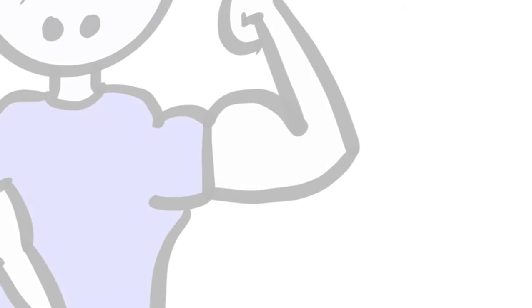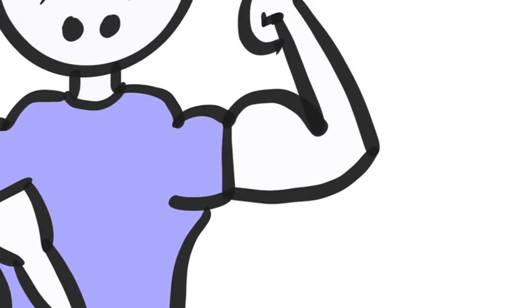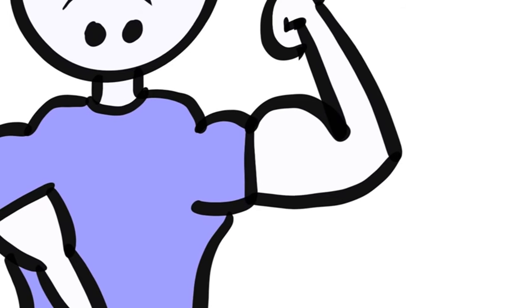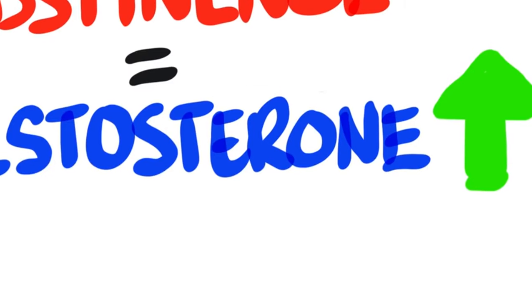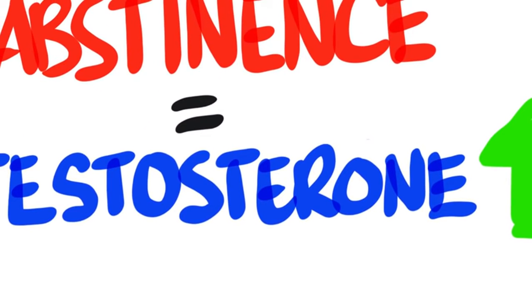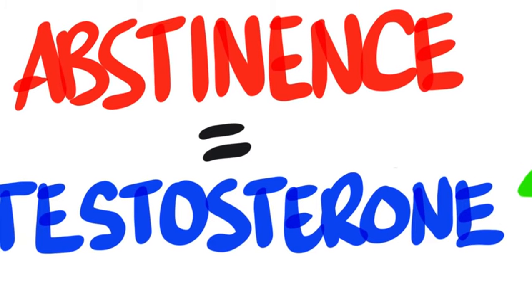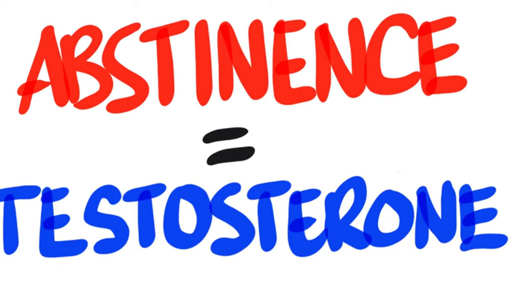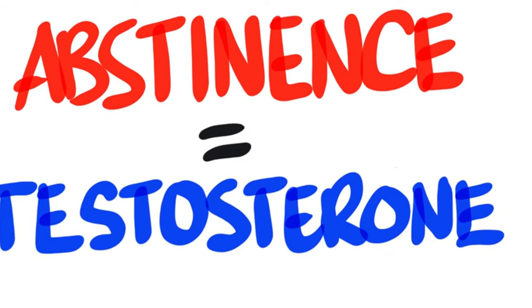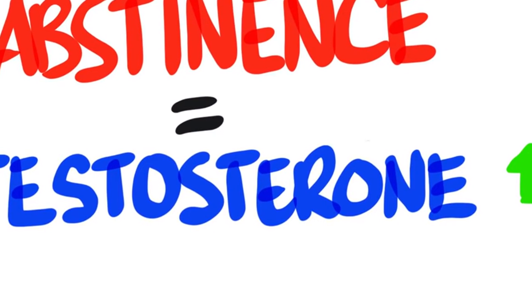So it seems safe to say that masturbation and orgasm isn't going to affect your gains all that much. And even though abstinence did see some increase in testosterone, the difference is not enough to justify holding back any sexual activity. In fact, the changes aren't nearly as much as other factors you should consider.